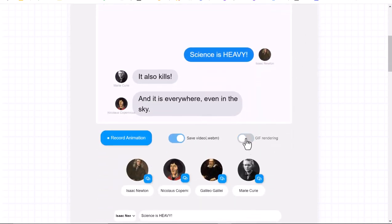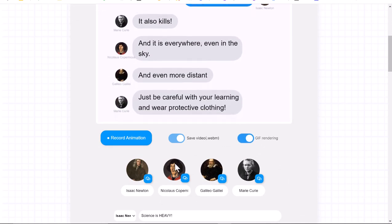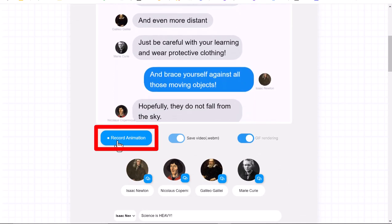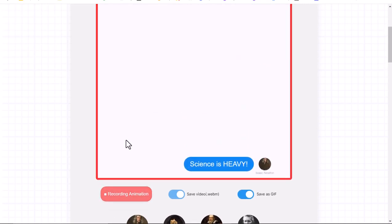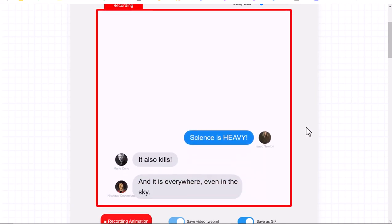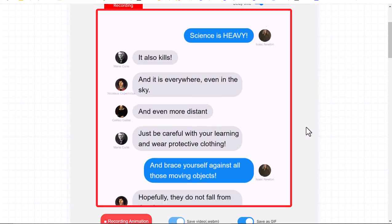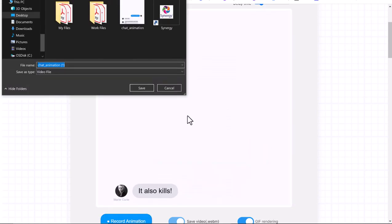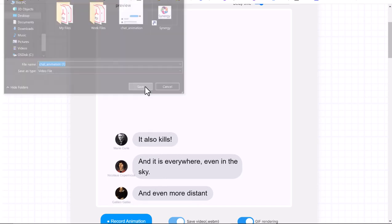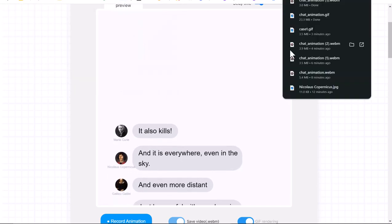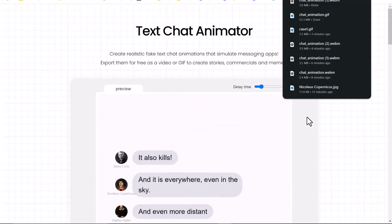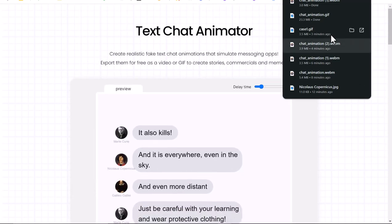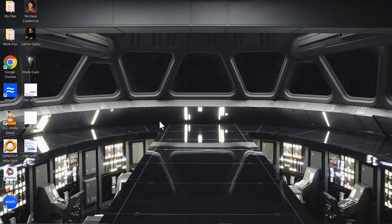Make sure that you've turned your GIF rendering on if that's the choice you want. Then all you have to do is click the Record Animation button. I can watch this play, and then it will come up and say 'Save your video' — this is the video file. It will save to wherever you want it, and then your GIF will also download. Mine's already on my desktop since I had just run it. So then what you have is your animated chat.